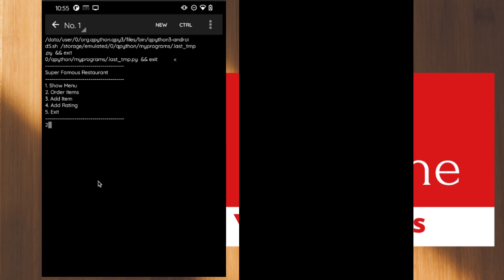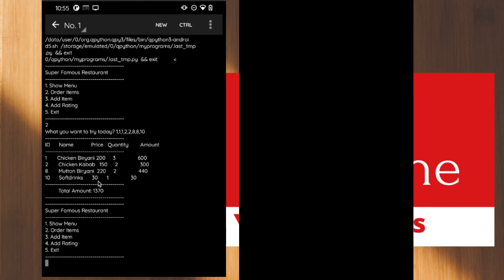Let me show multi-item ordering. I'll choose option two and order, for example, three chicken biryanis, two chicken kebabs, and one soft drink. See here — we ordered three chicken biryanis, two chicken kebabs, two mutton biryanis, and one soft drink at 30 rupees. We get the correct quantities and individual amounts for each item, and finally the total bill — chicken biryani at 200 rupees with quantity three gives an amount of 600 rupees.